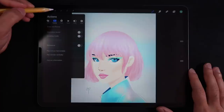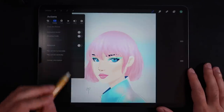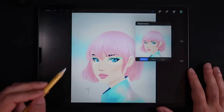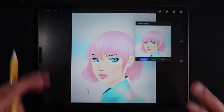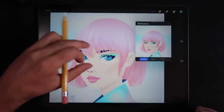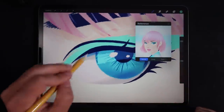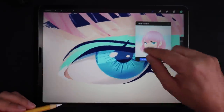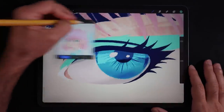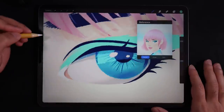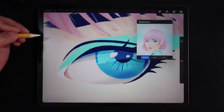The very first thing we're going to be taking a look at is in the actions menu. There's a new option called reference. What reference does — as you turn it on — it gives you a mini map of your illustration, which is quite handy because you can be very zoomed in on a certain section of your illustration and still see the whole picture. You're also able to relocate this mini map to wherever you want on your canvas.